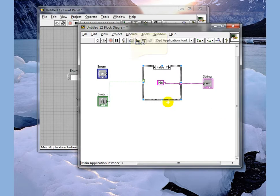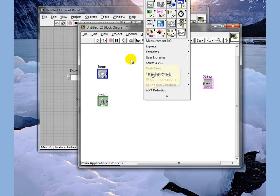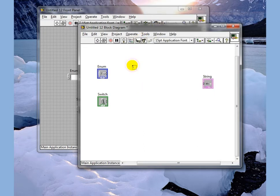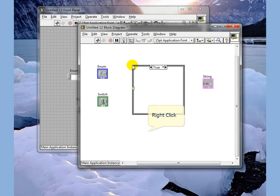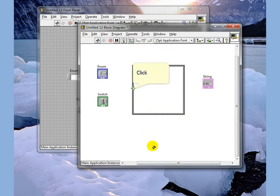Cases do not have to be just true and false. In this case we're going to do a case that contains multiple items. We're going to wire this to our enum.